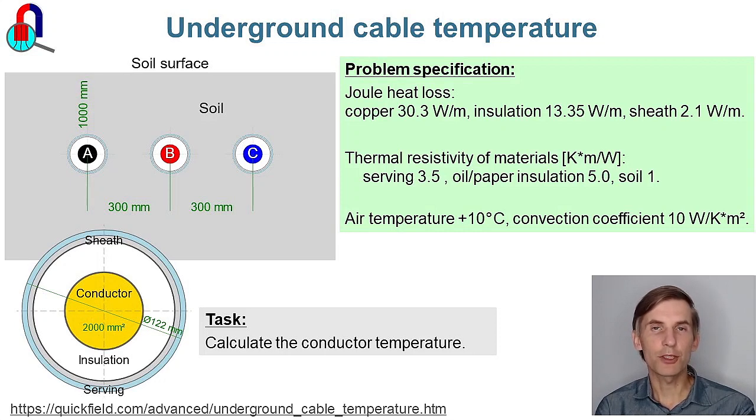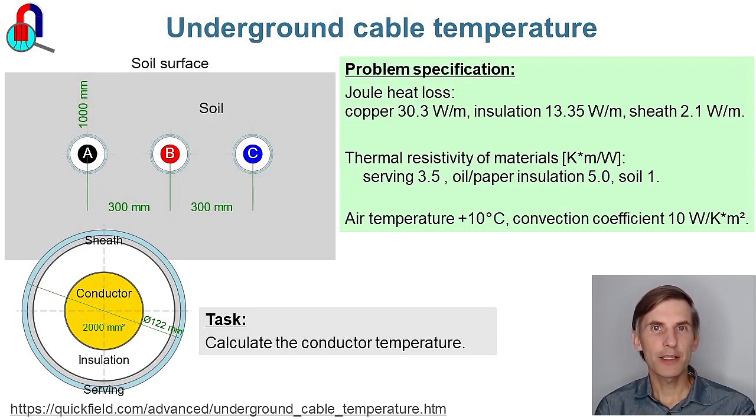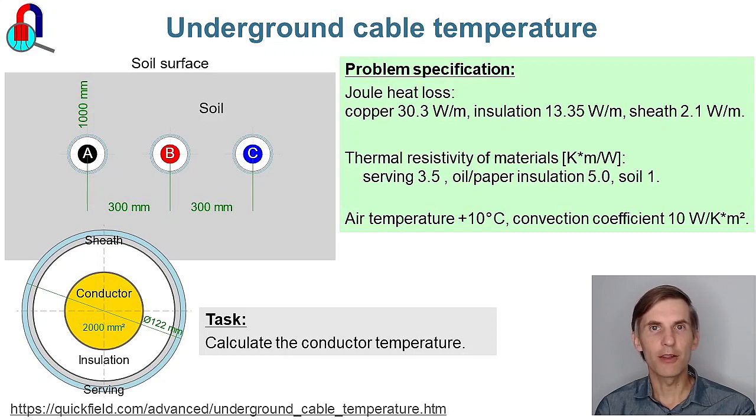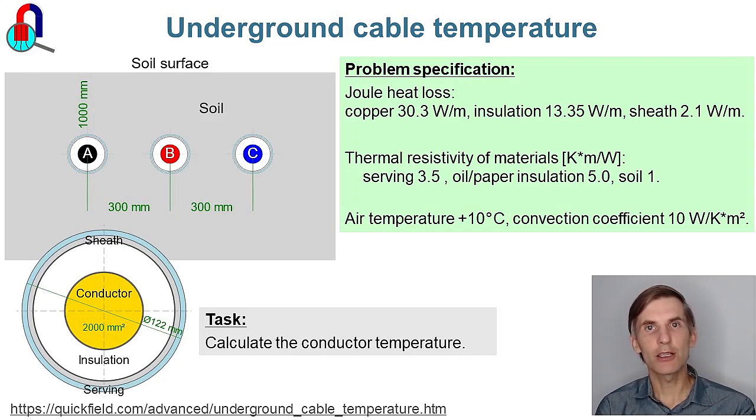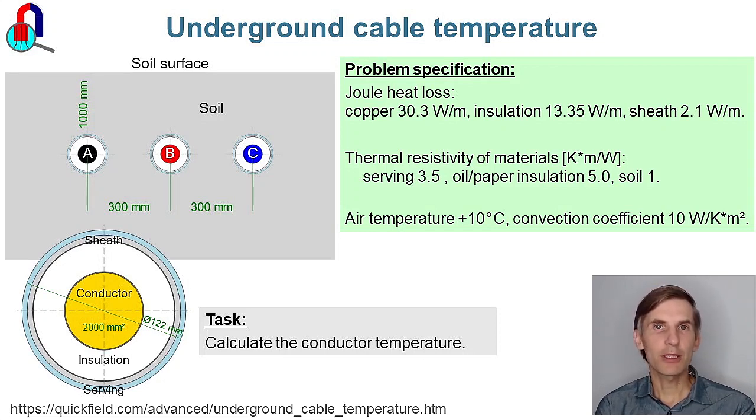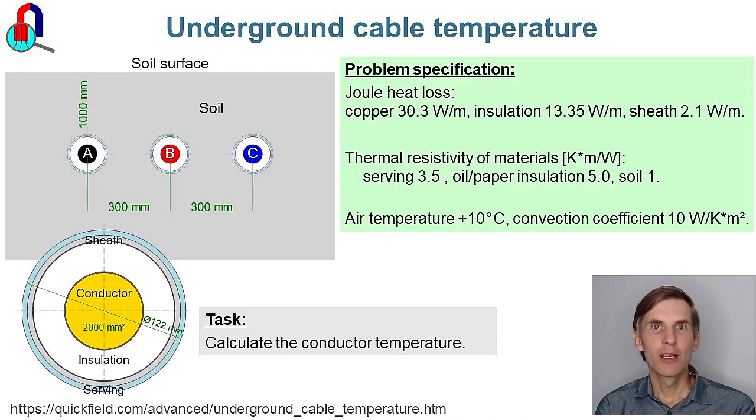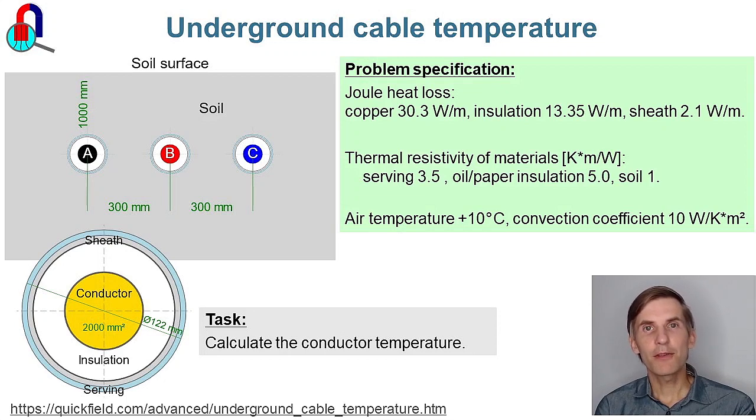Underground cable temperature. We have a three-phase power cable, layered in flat formation, buried underground. The cable carries alternating current.